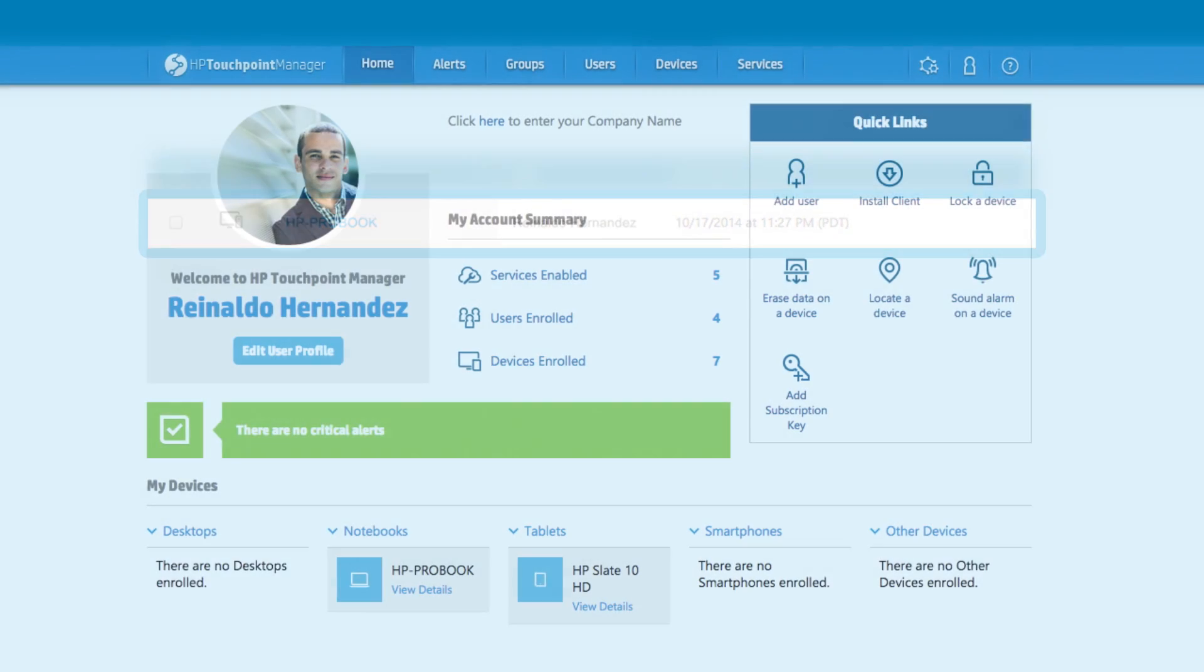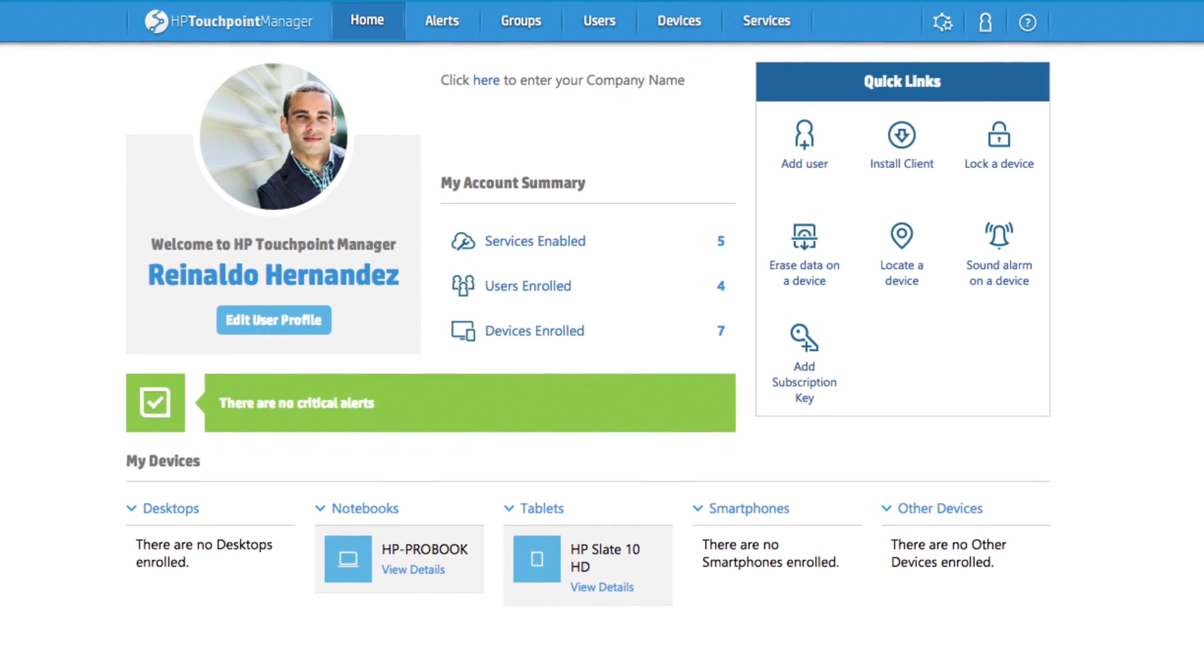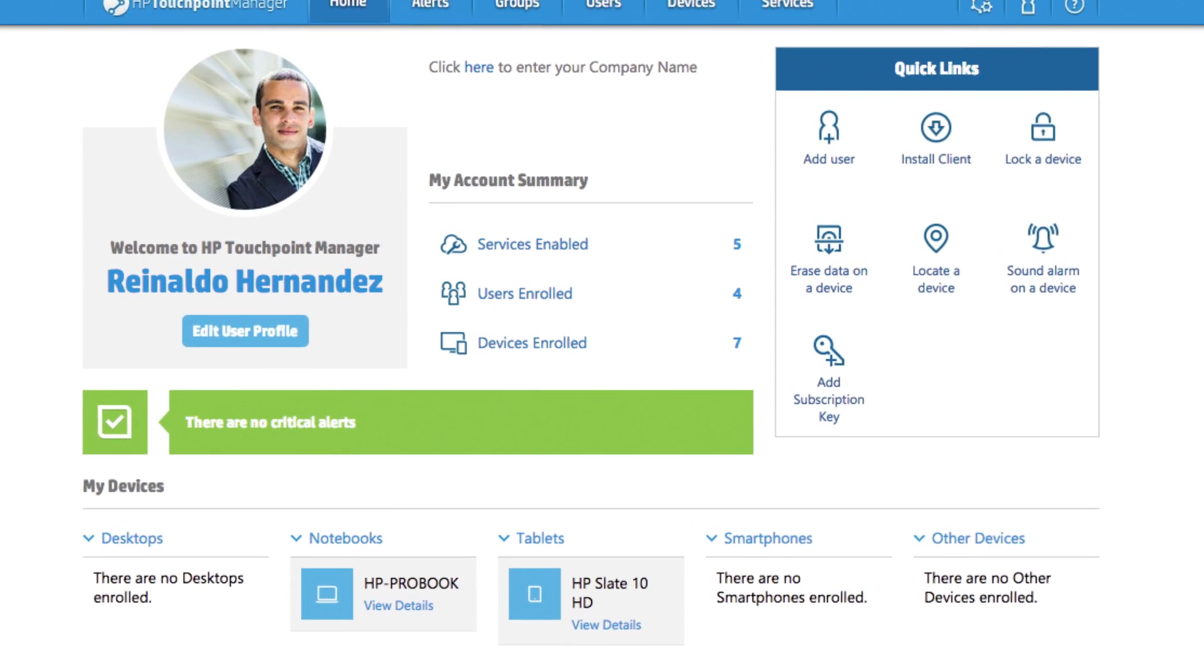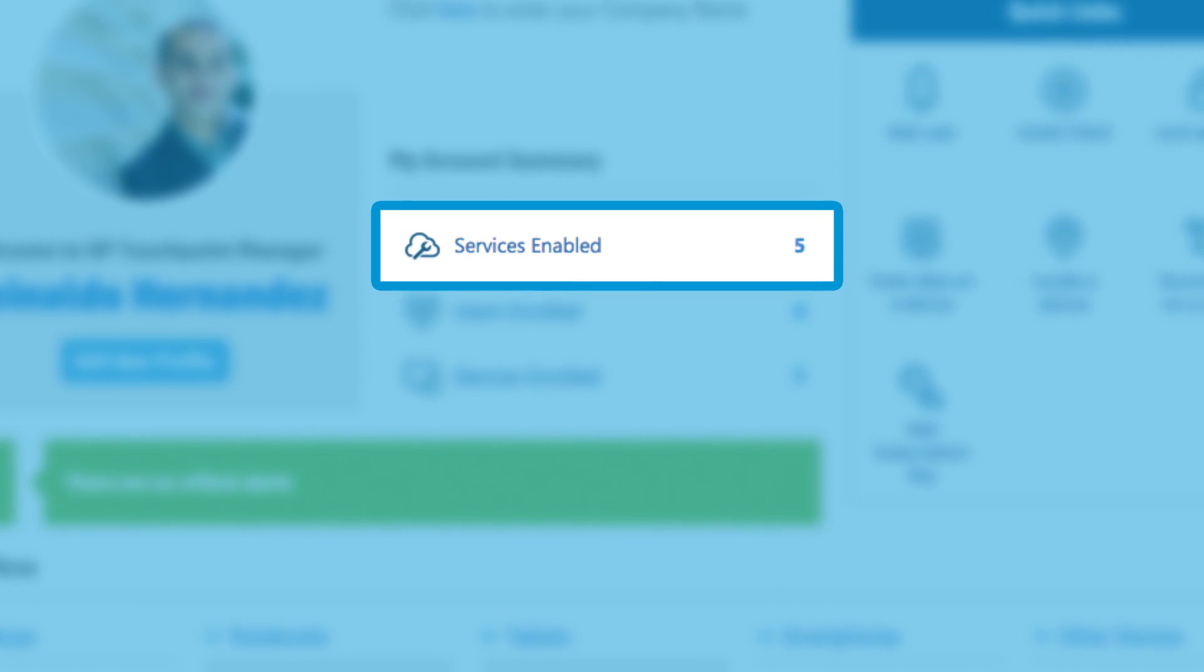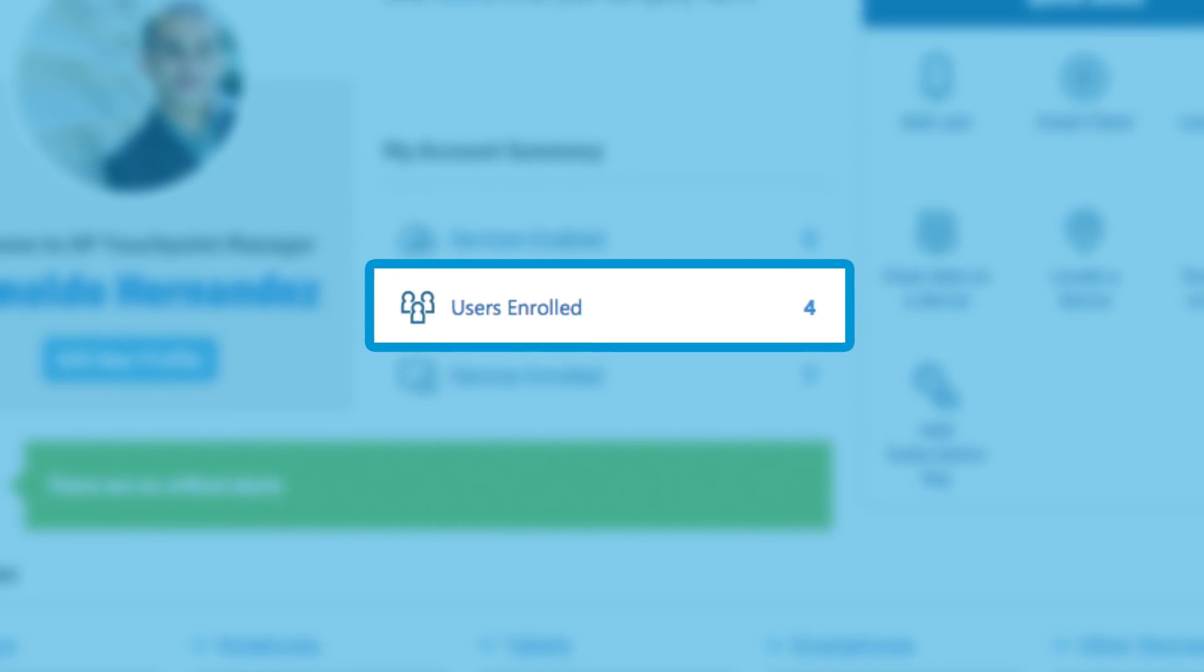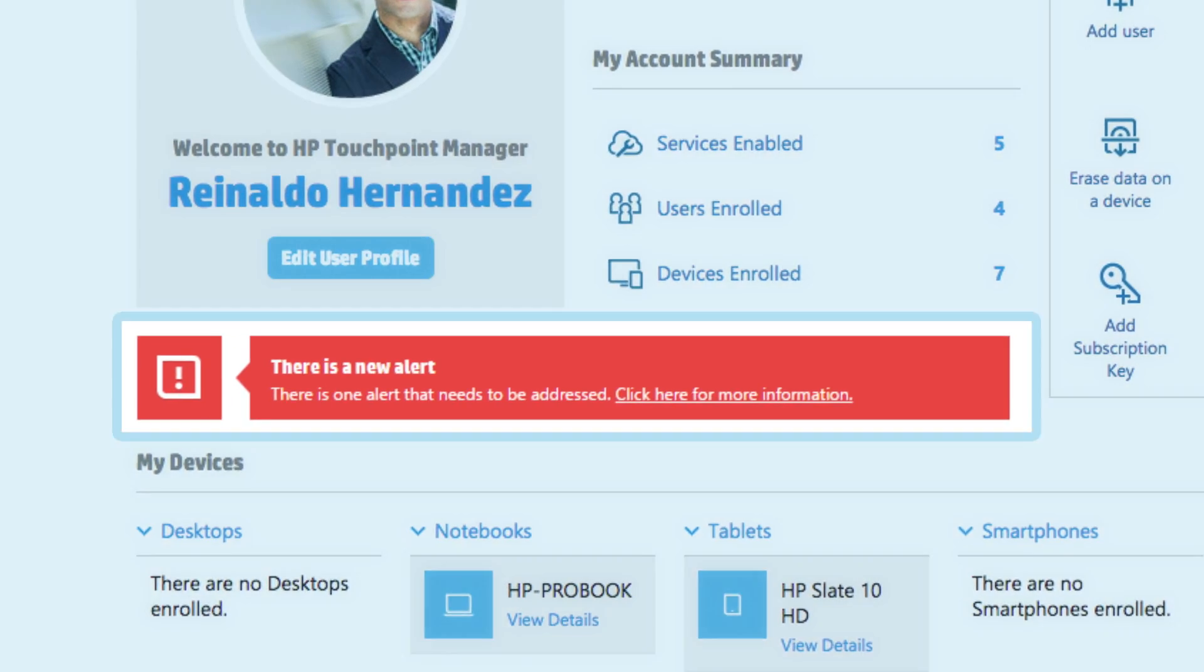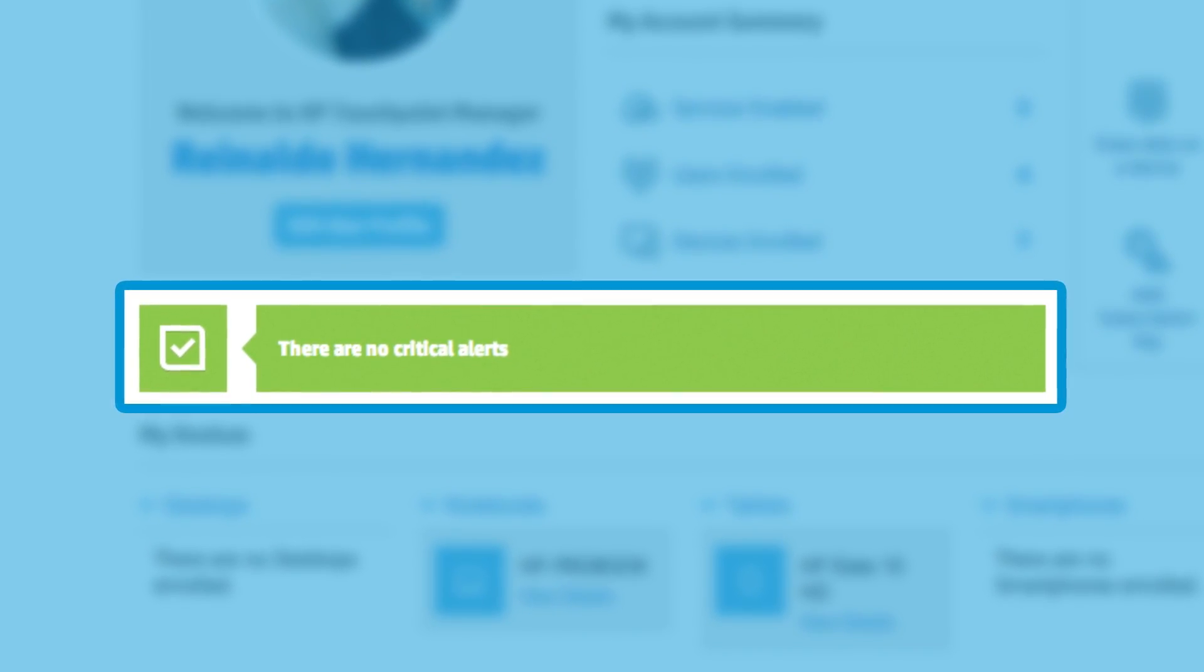As a returning user, every time you log on, you will be greeted by your management dashboard. There you can easily see how many devices you're managing, the number of services that have been activated, and how many users are enrolled. Alerts are also prominently displayed, so you can take quick action if needed.